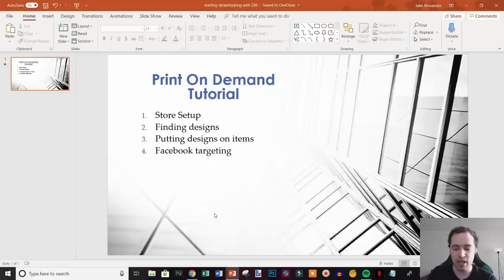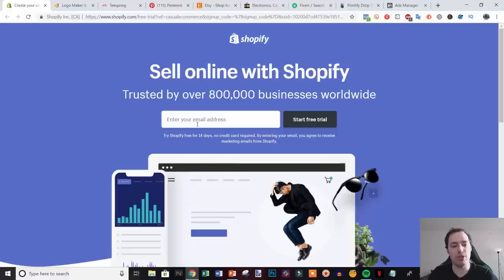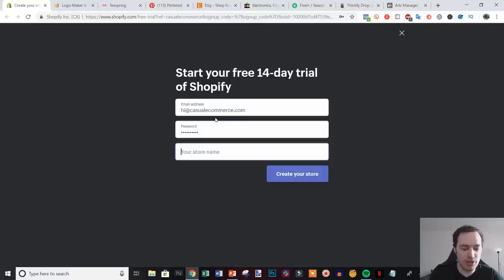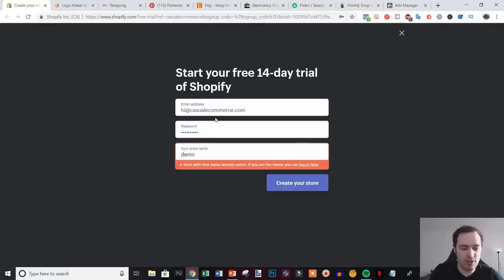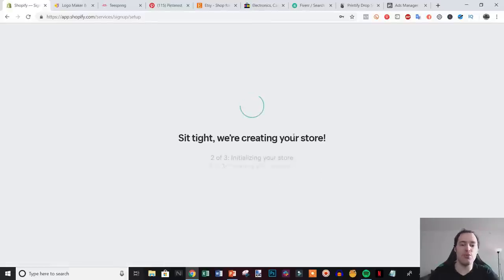I'm going to try and keep this video under an hour if possible, so if I start going a little bit fast just go back. Here we are on Shopify. If you click the first link in the description you'll be taken to this page where you can start your free trial. I'll go ahead and put in my email, start the free trial, put in a password, and then put in a store name — 'demo print-on-demand store' — and then we wait for it to load.